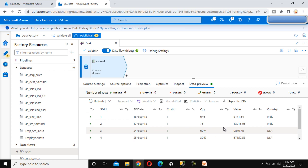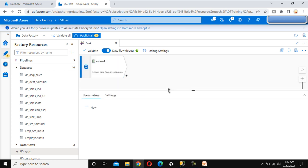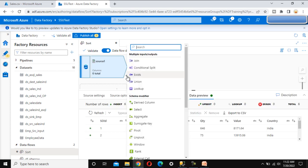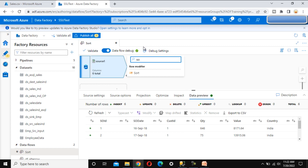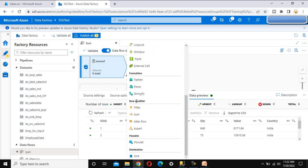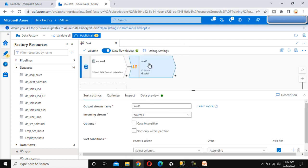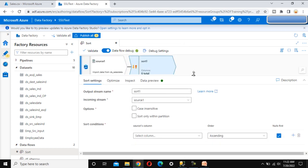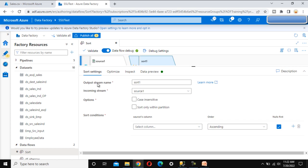Now let me use the sort transformation. Here we can see this plus symbol. We need to click on it, and then either search for the sort transformation or scroll down — under the Row Modifier section we can see 'Sort'. Let me select that. Here we can see the output stream name will be 'sort1' and the incoming stream name is the source.